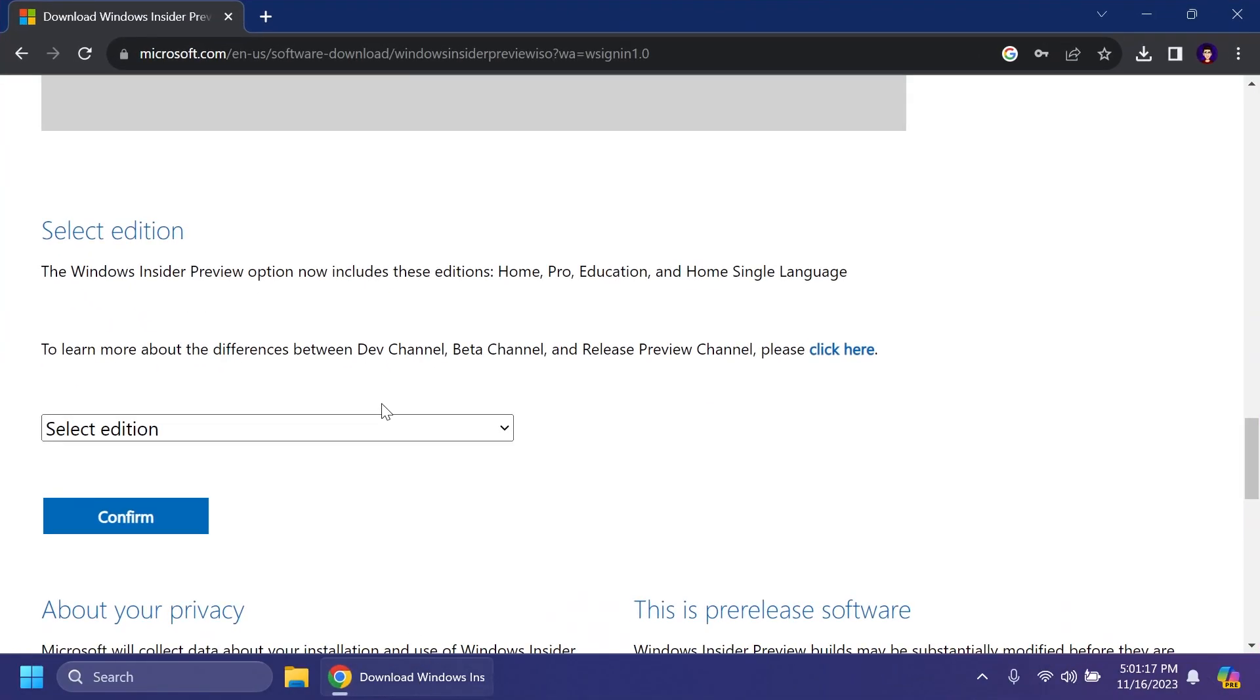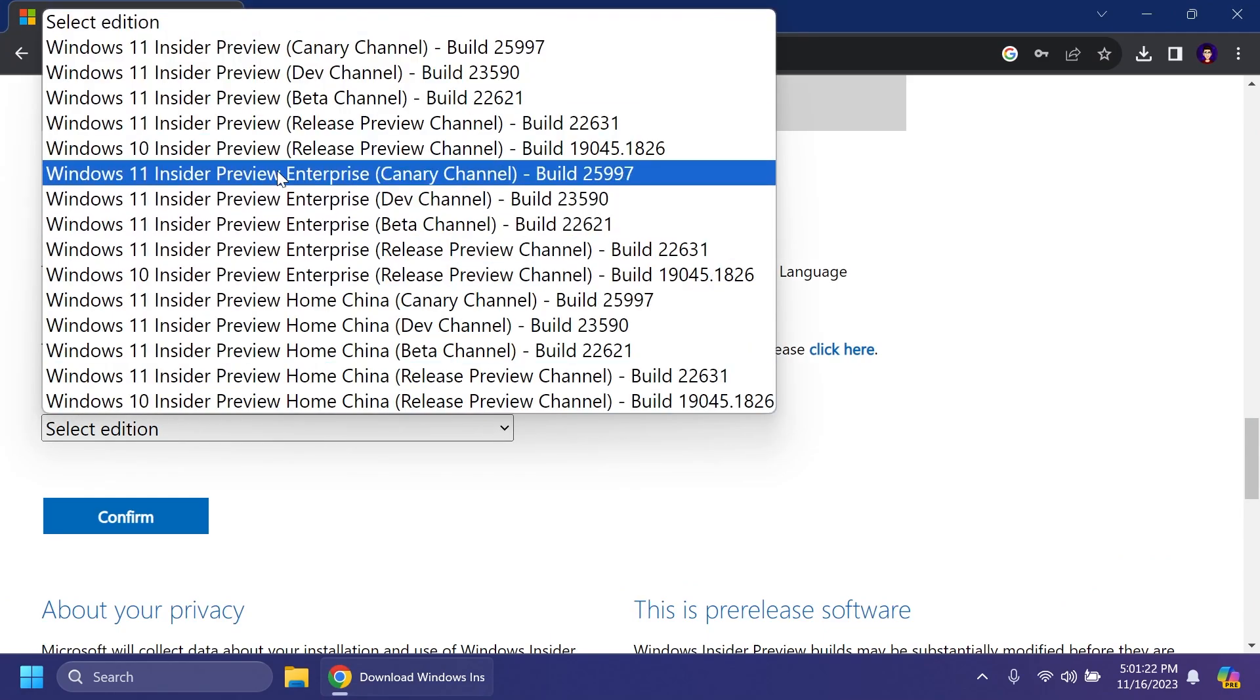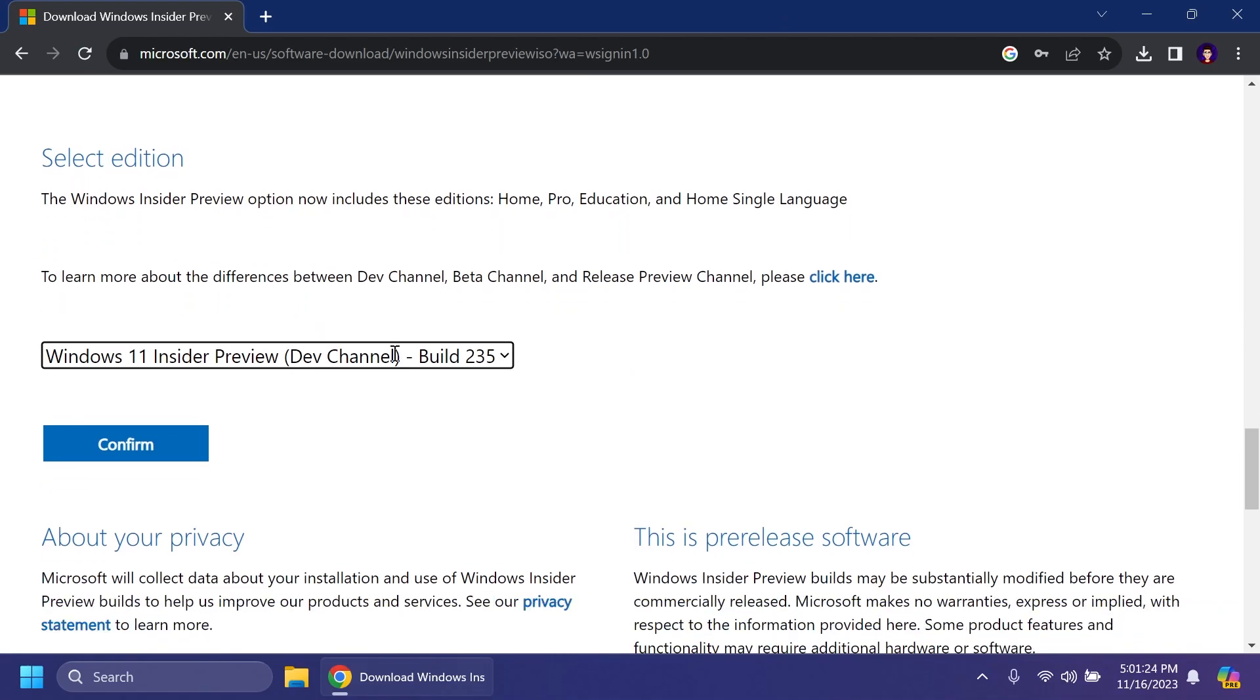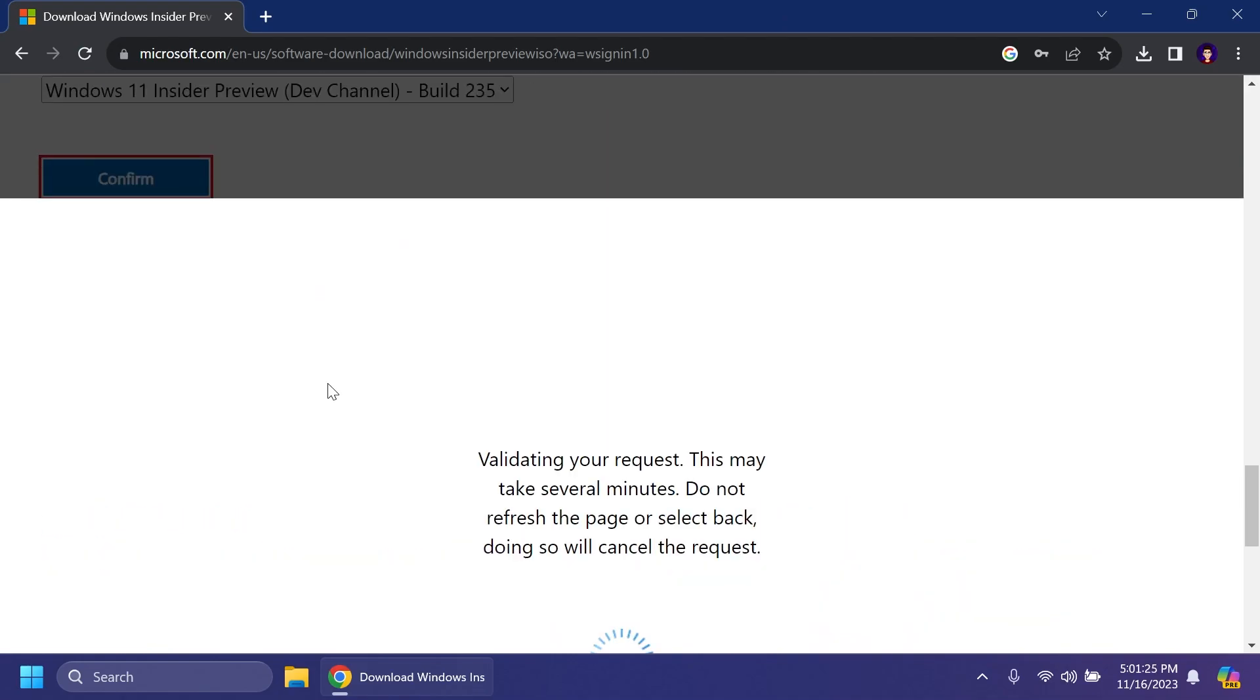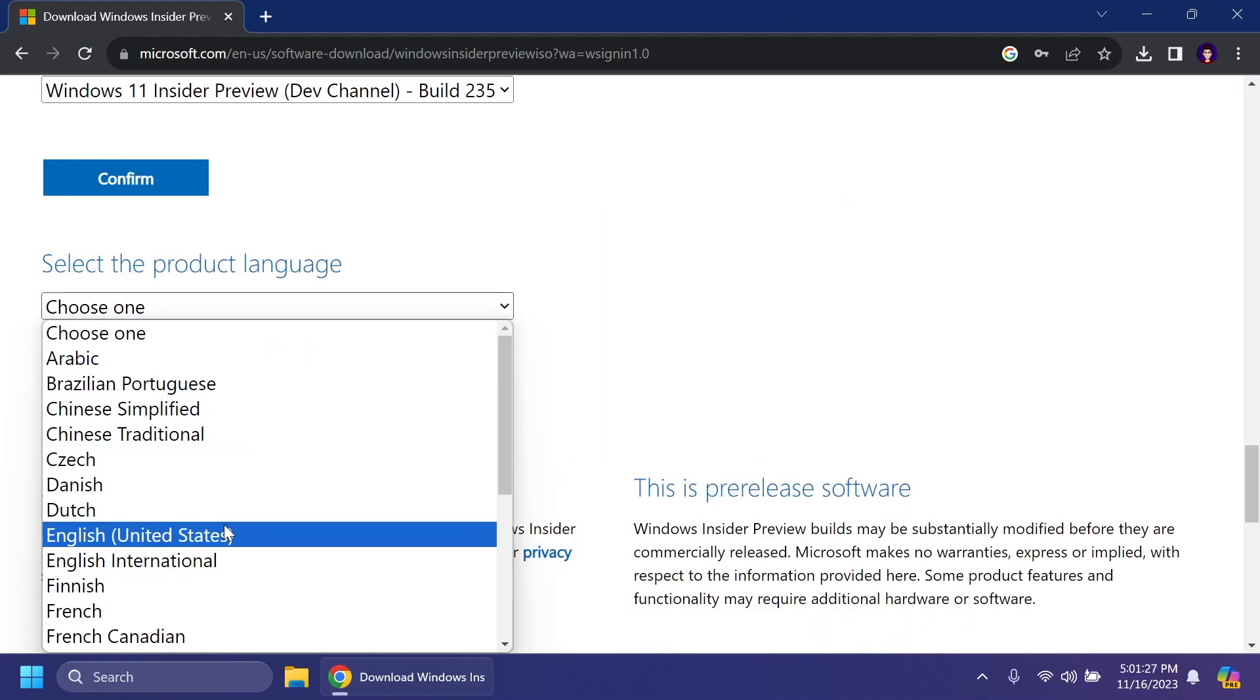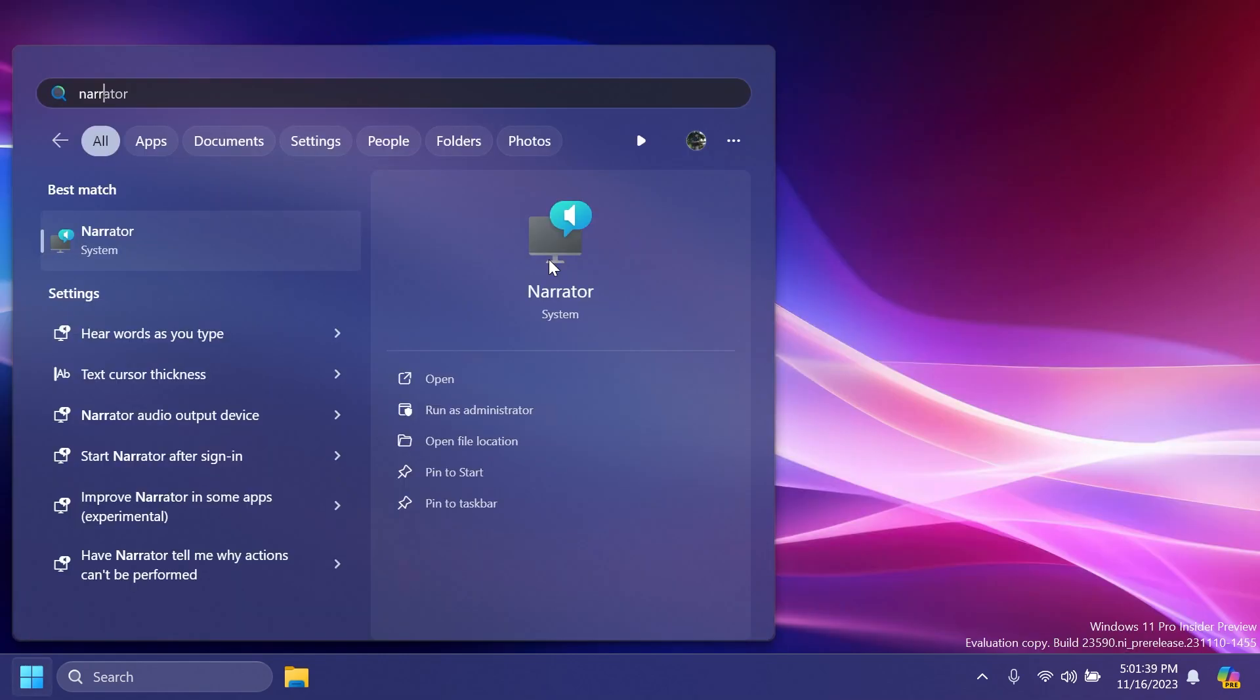First of all, in this build Microsoft is also providing ISOs for the latest build from the Dev channel. You can just go on their official website, select the Dev channel, confirm, then you're going to have to select the product language, for example English United States, and the ISO will be offered to you.